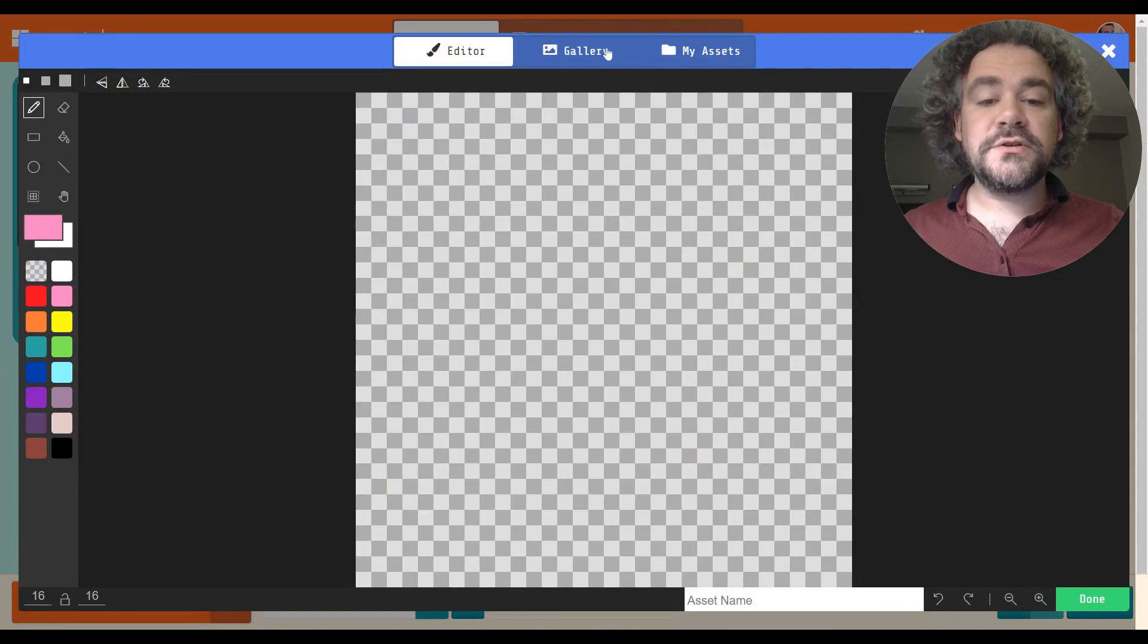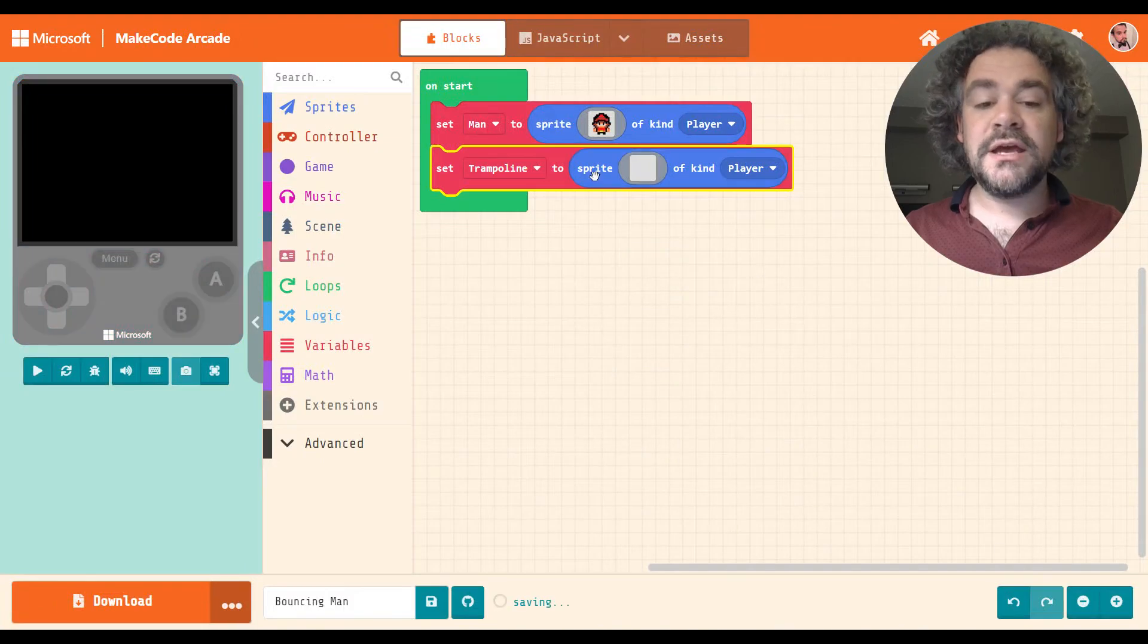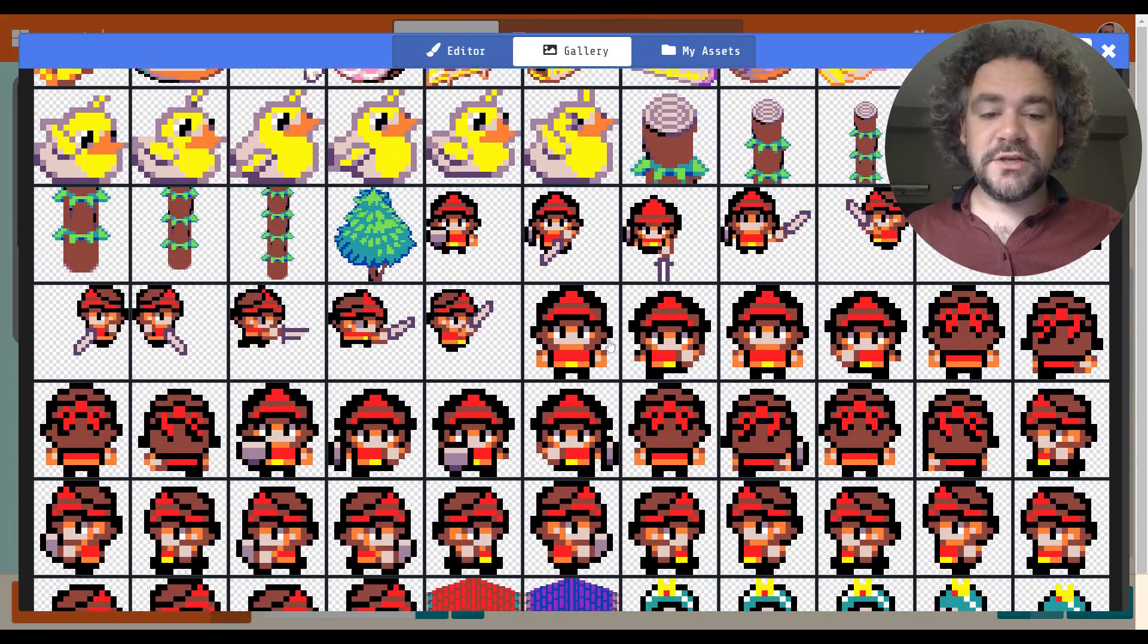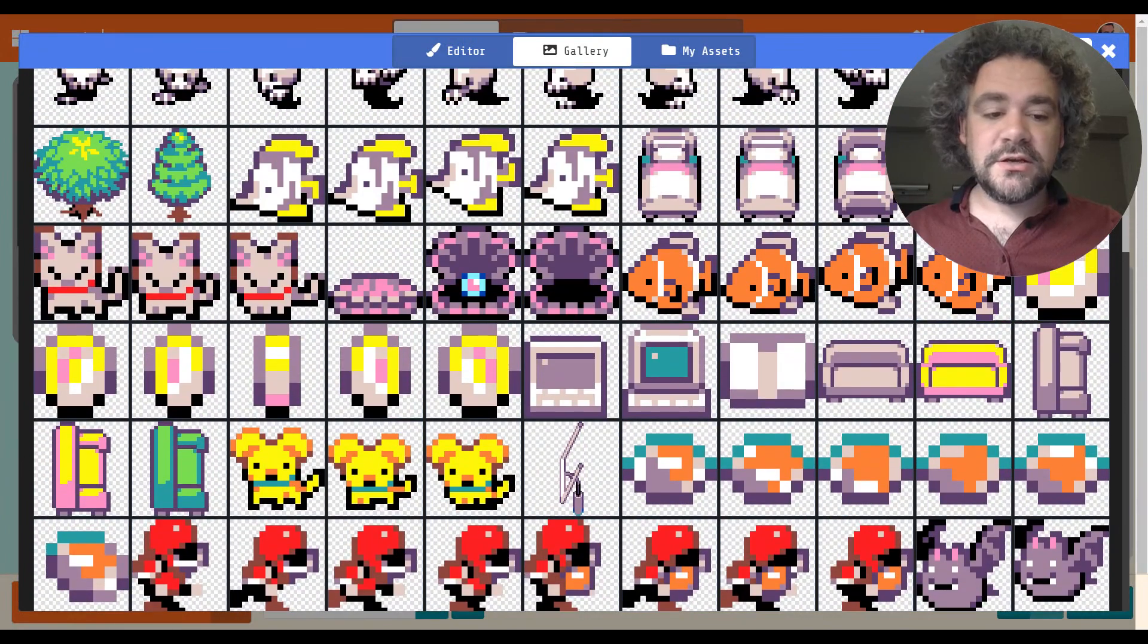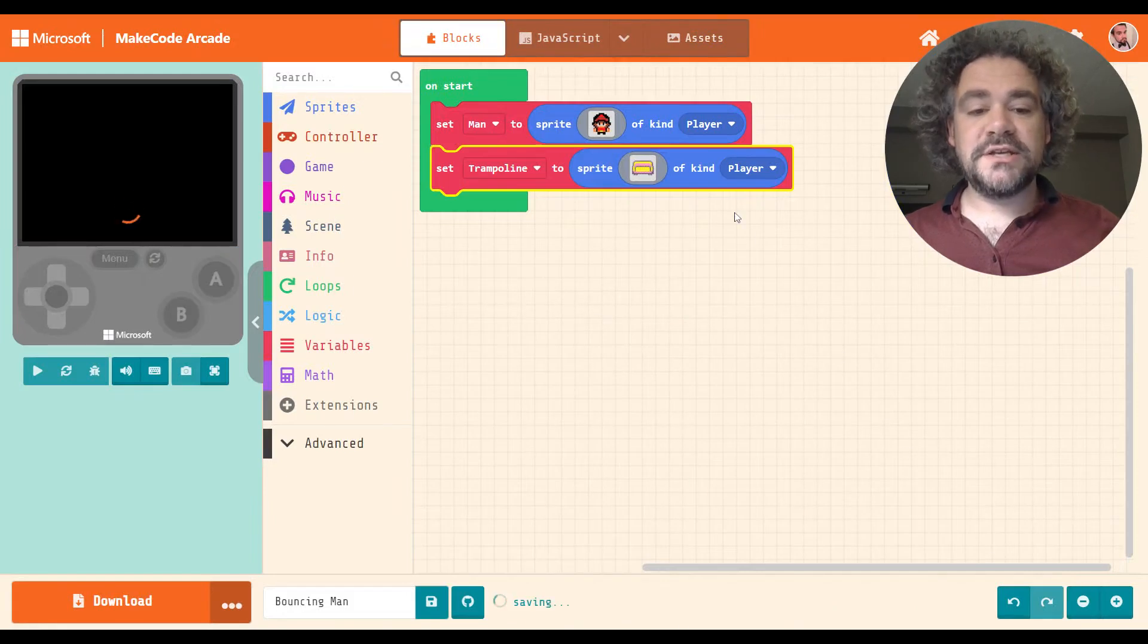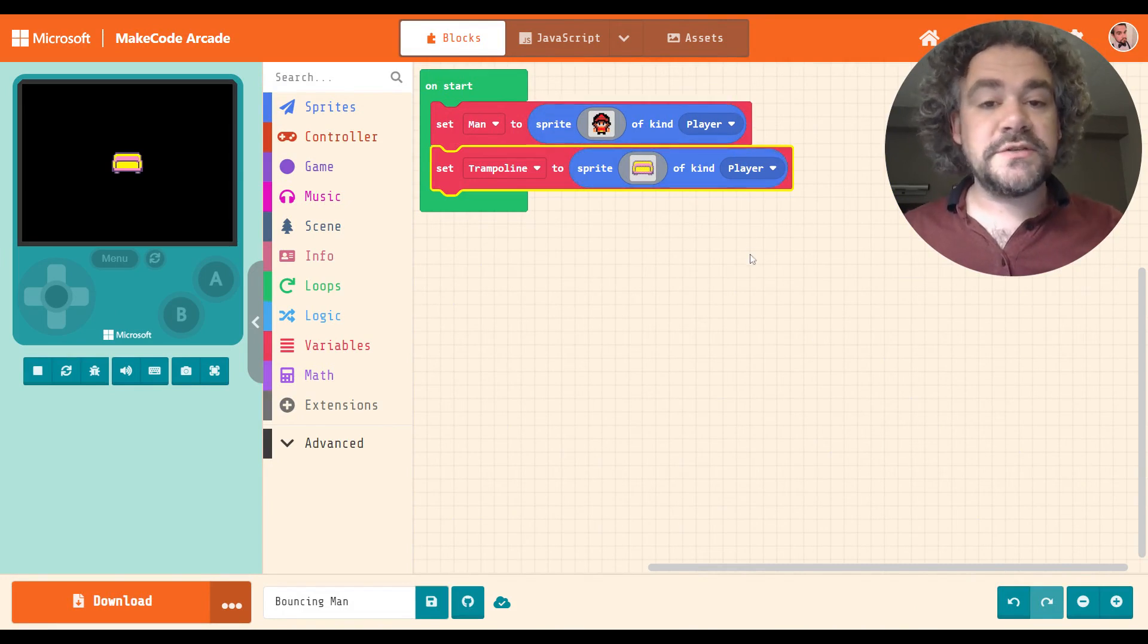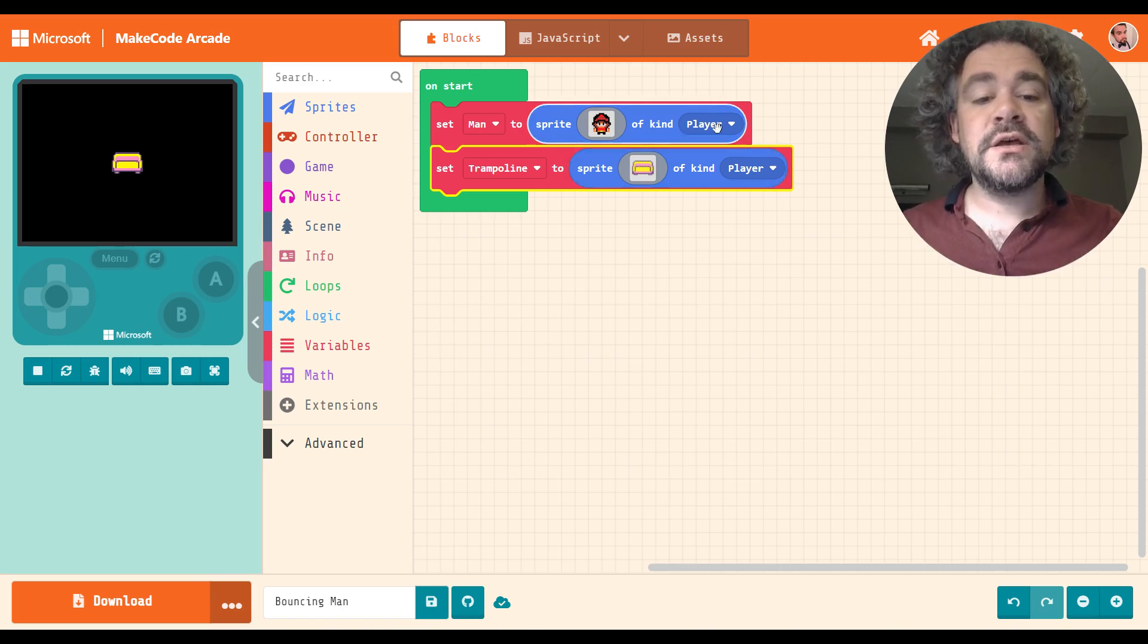As always, you can create your own images. I'm just going to grab a dude from the gallery to keep this going quickly. For my trampoline, there isn't really a trampoline in here. So I just need something long and flat. We'll make them jump on the couch. That'll work. So my trampoline is a couch. The kinds. This is going to come in handy because we're going to be using overlap codes today. And overlap codes only work if they have their own unique kinds.